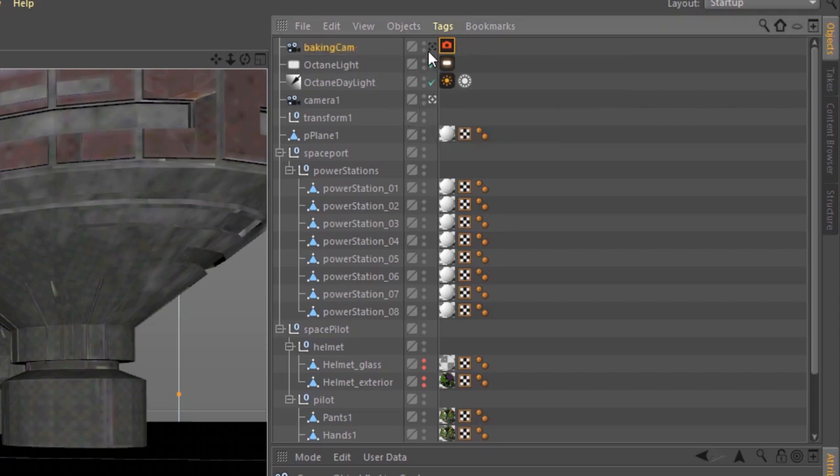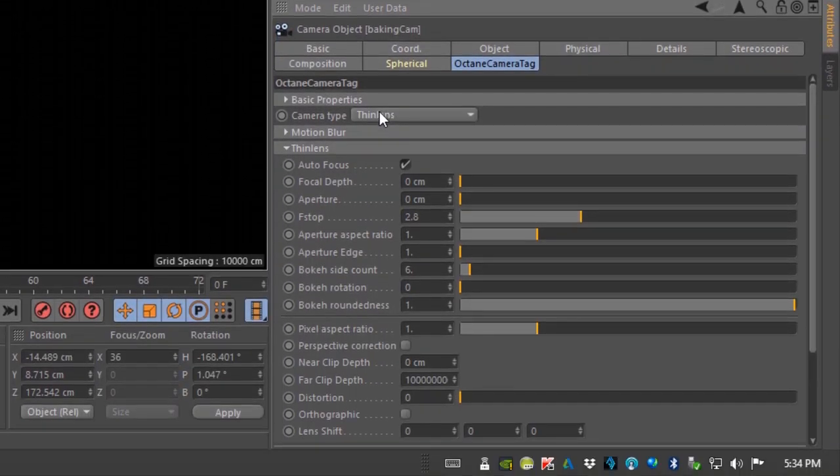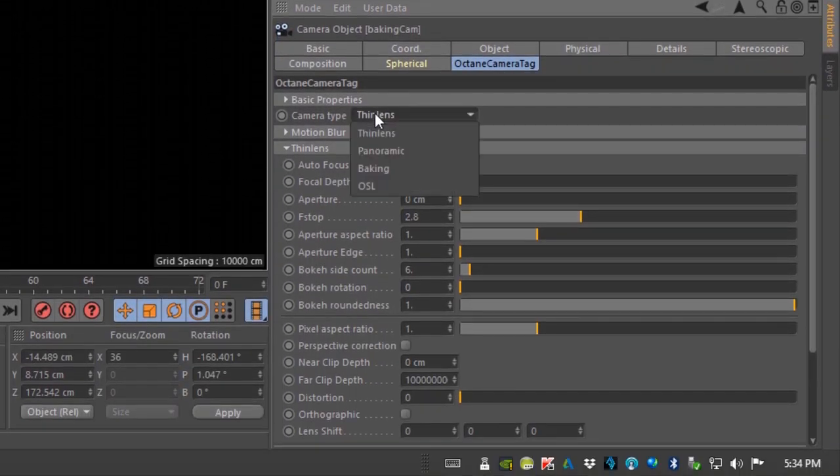Set it to our rendering camera and I'm going to go into the settings for this under the octane camera tag and I'm going to set the camera type to baking.